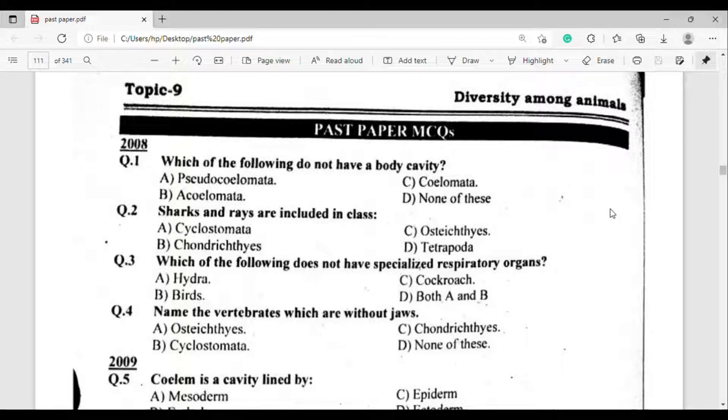Assalamualaikum everyone. Welcome to my channel, Learning District. In today's video, I am going to show you the chapter of diversity among animals.